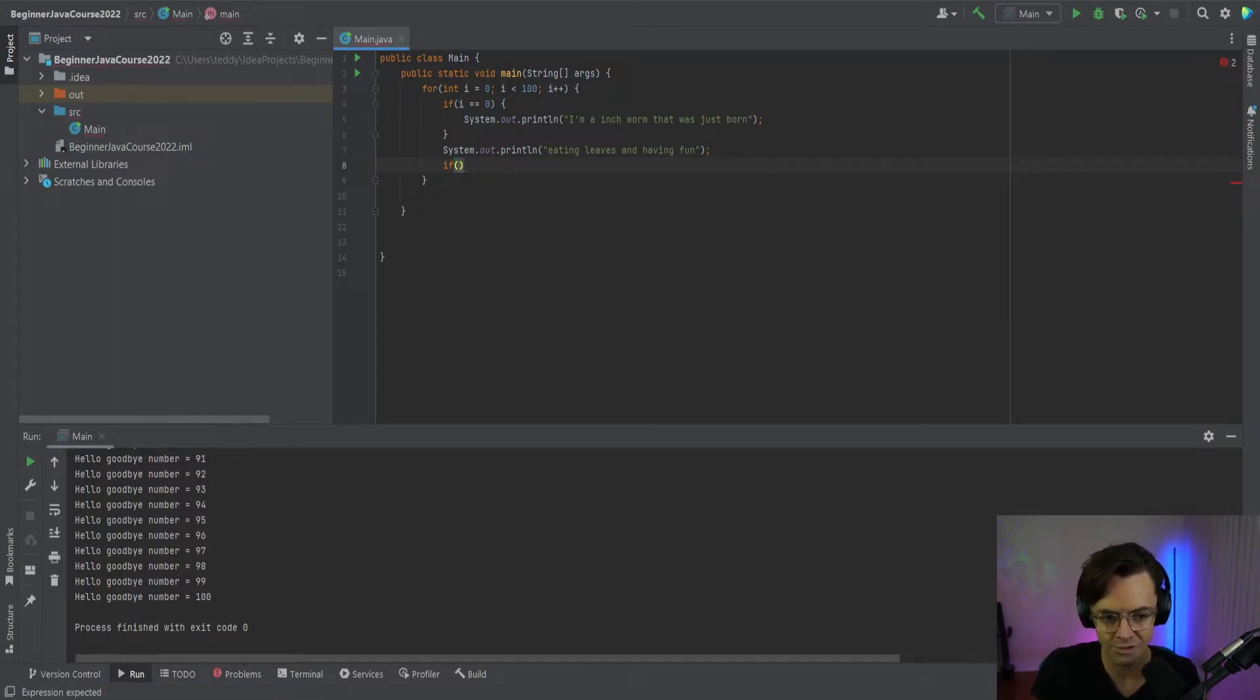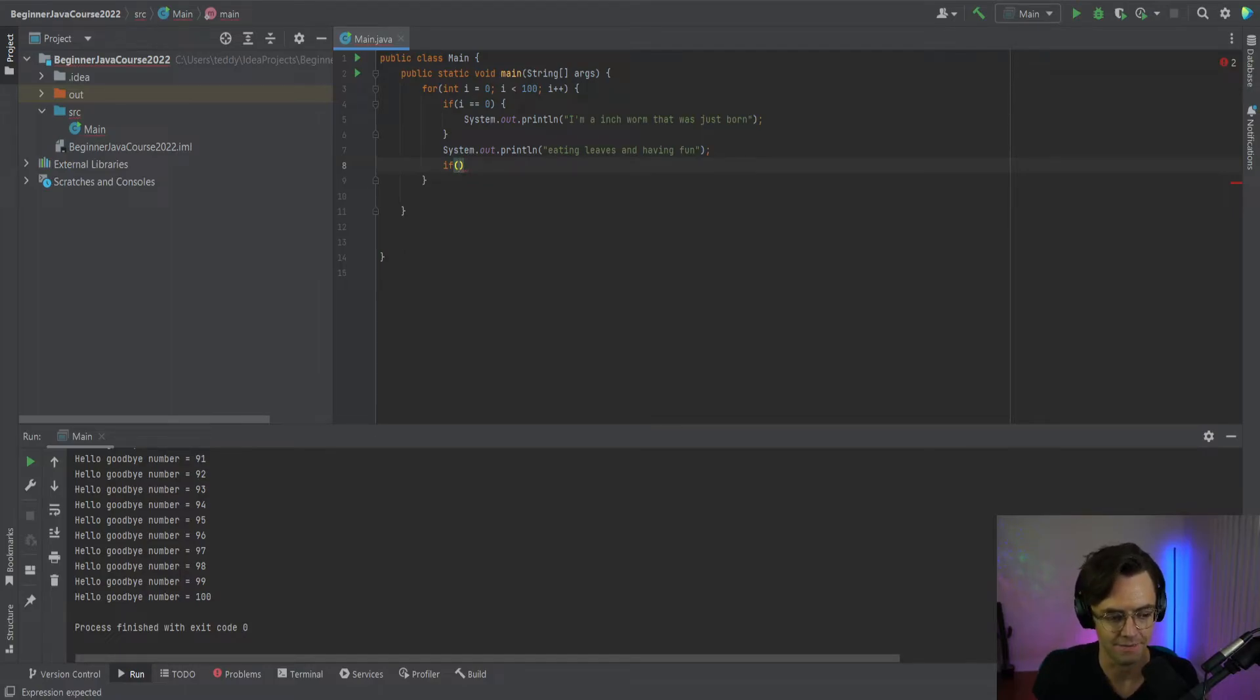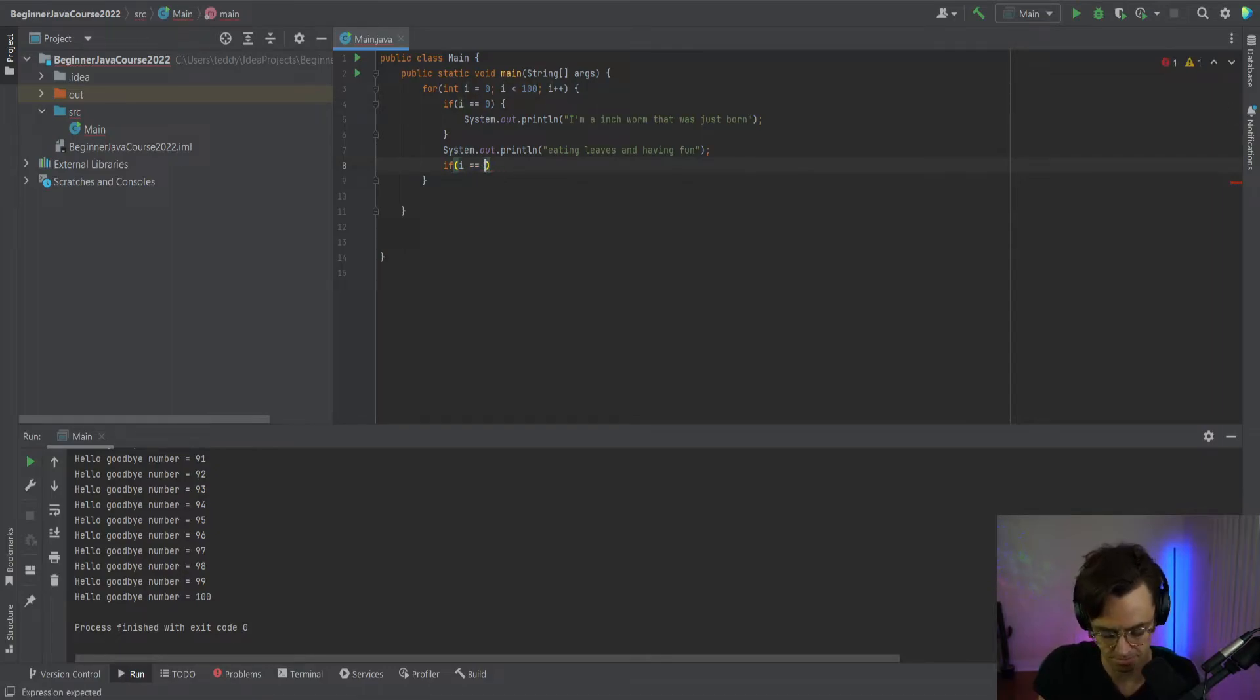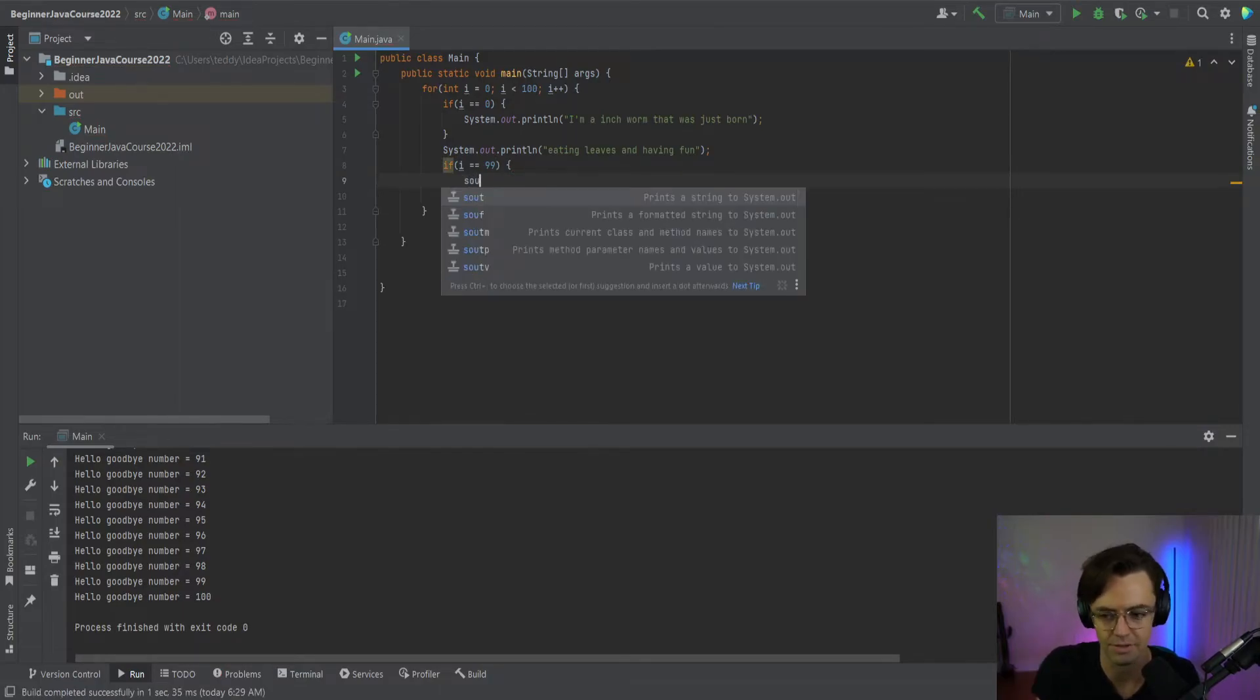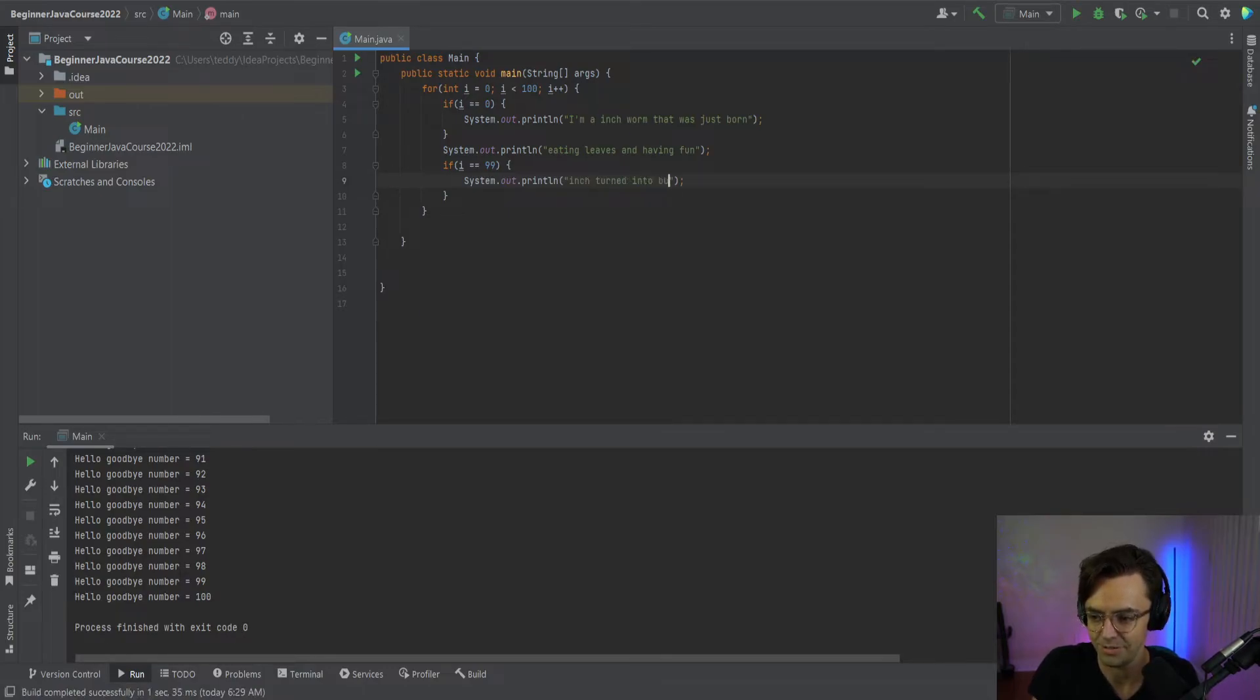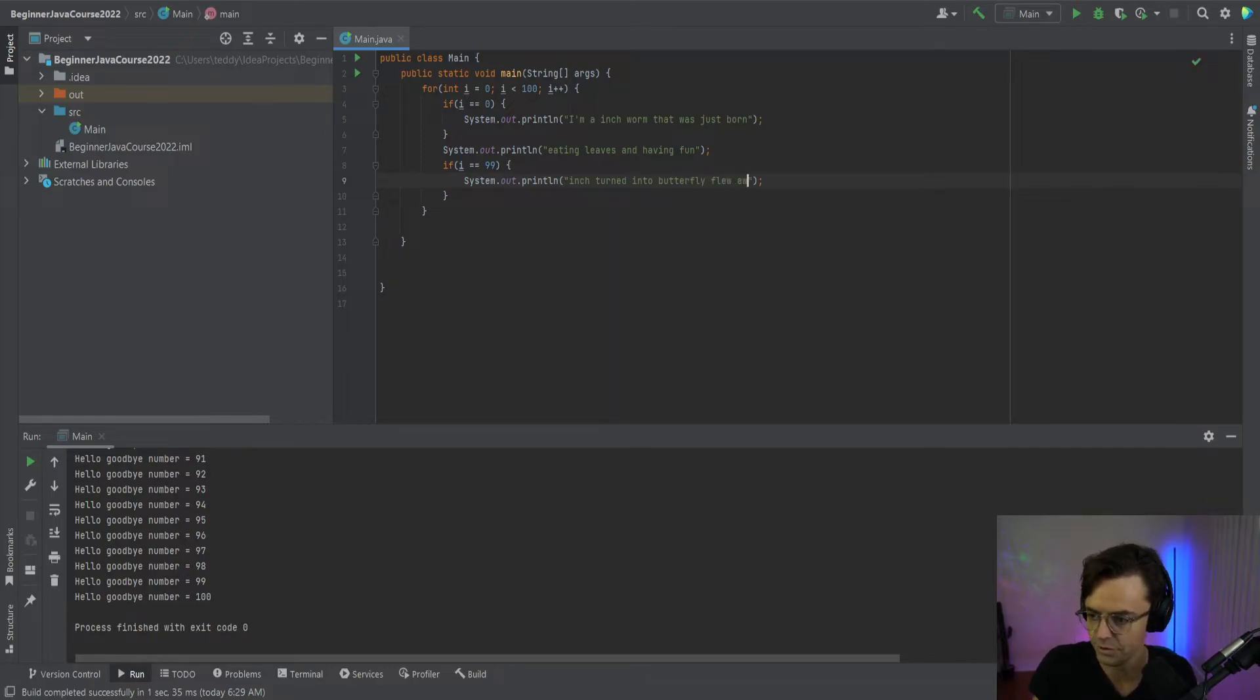Then inchworms turn into butterflies eventually. Eventually they can't stay inchworms forever and eventually they turn into beautiful butterflies. So what's going to happen is this beautiful little inchworm is going to turn into a cocoon and fly away. So we're going to go up here. Inchworm turned into butterfly and flew away.